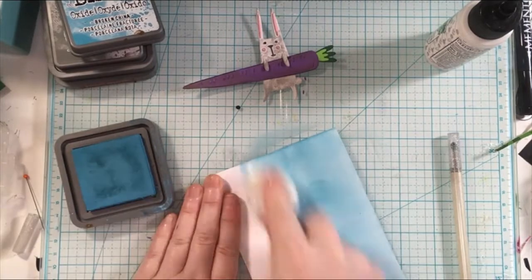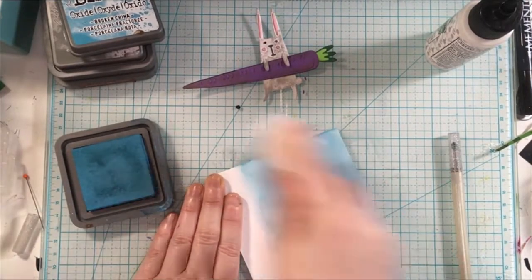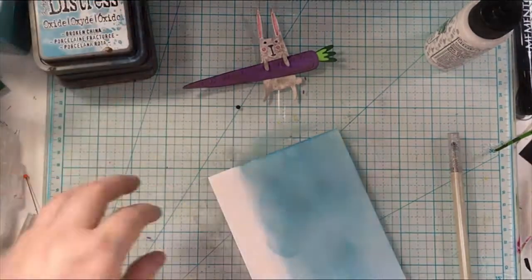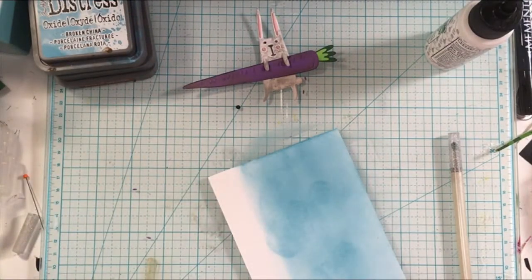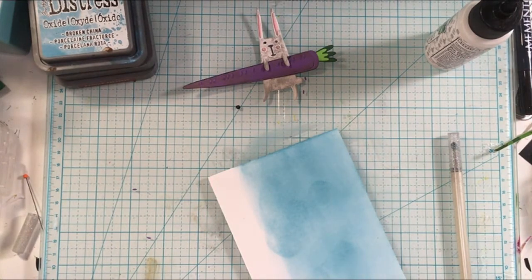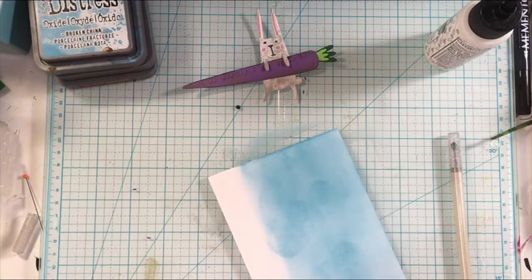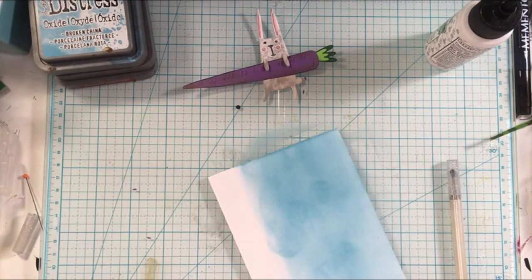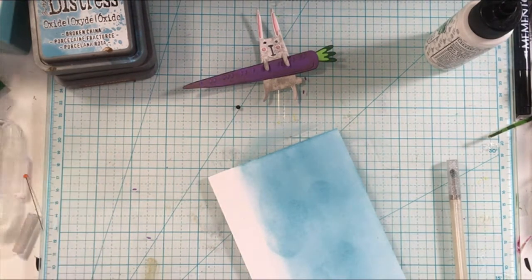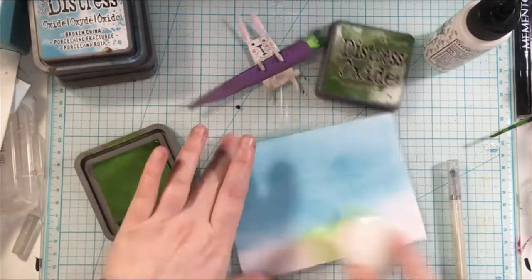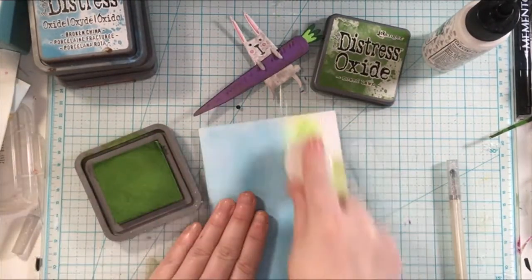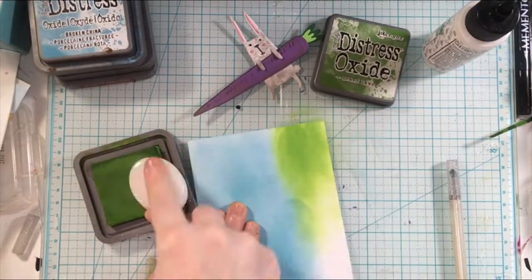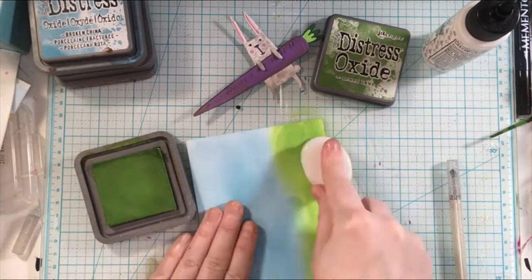I'm using more distress oxide inks to do this. I'm going to do a simple blend just with the blue and then bring in the green to create the grass. Then I will add a finishing touch to the background to bring it all together and blend it a little bit more.